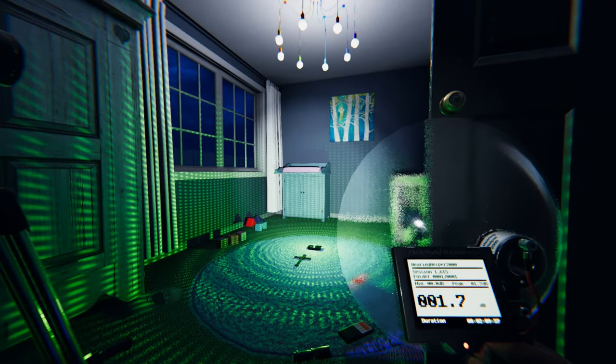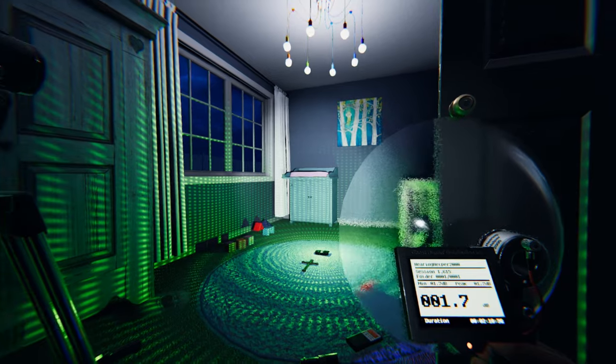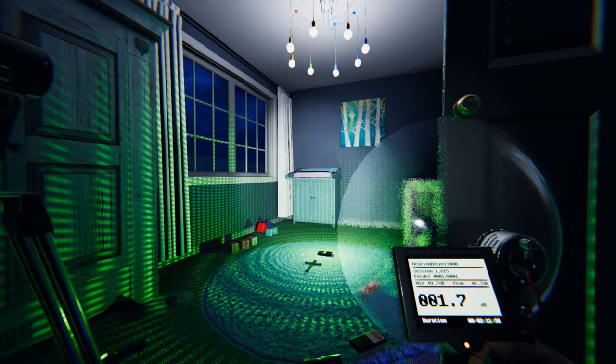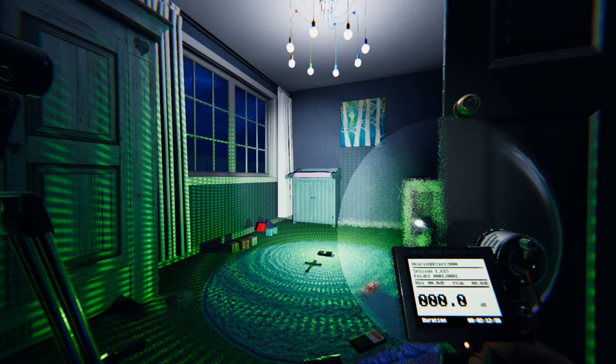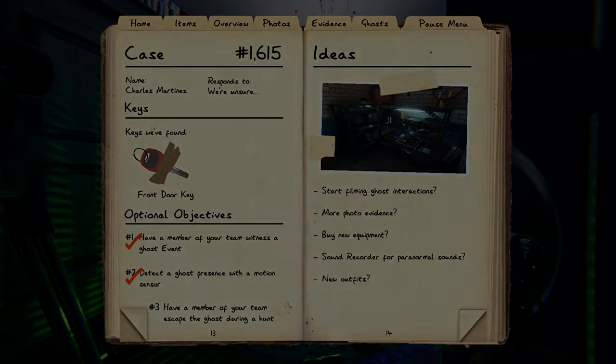This is where the sanity pills come in. Taking the pills will increase your sanity by a certain amount depending on the difficulty level you're playing on.